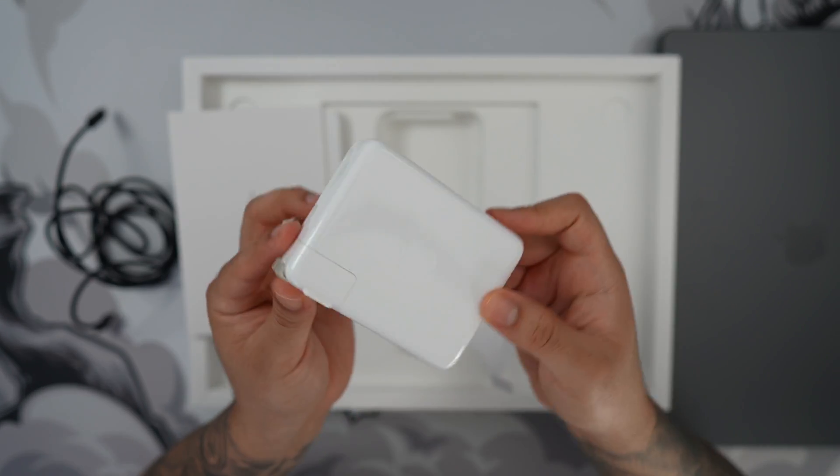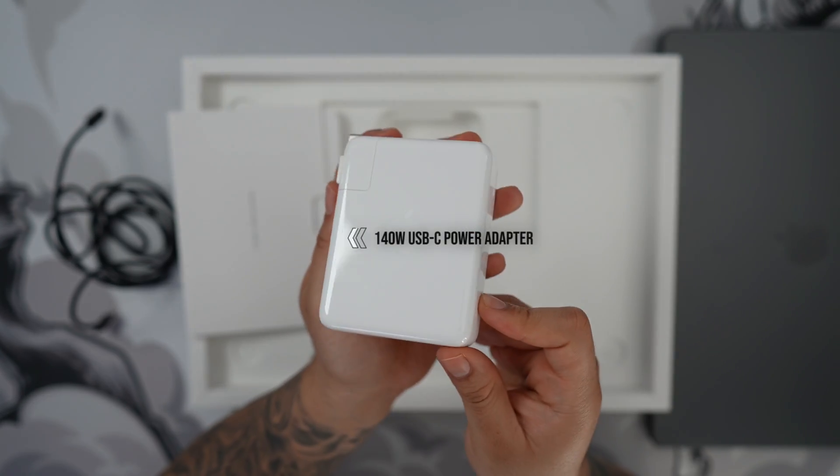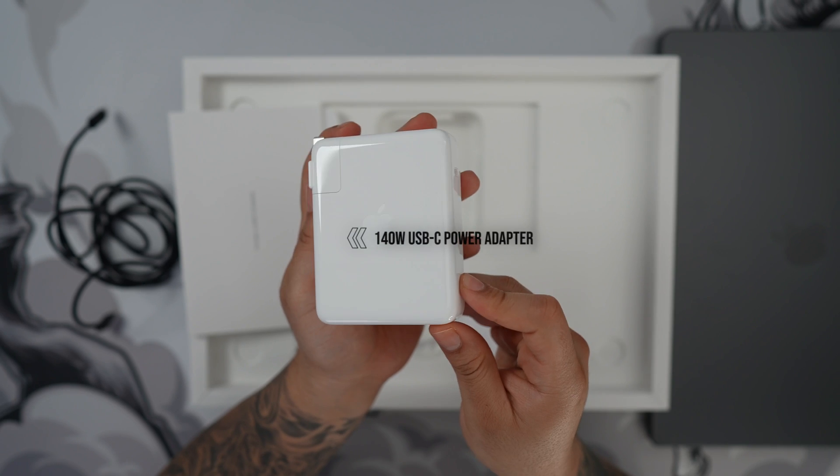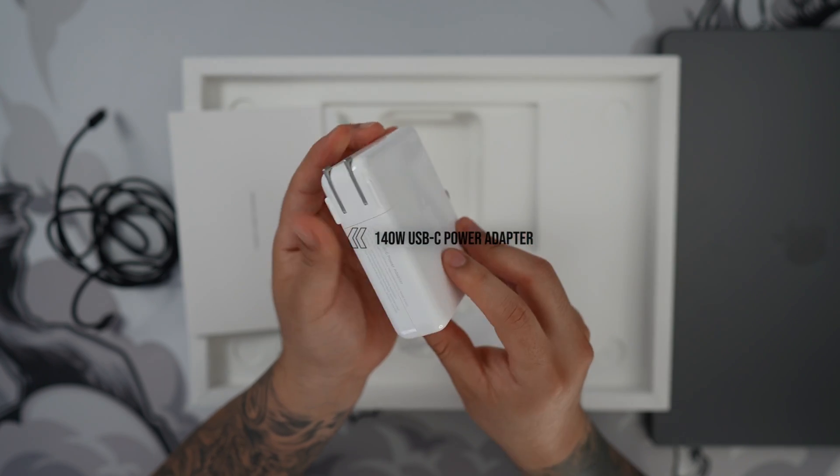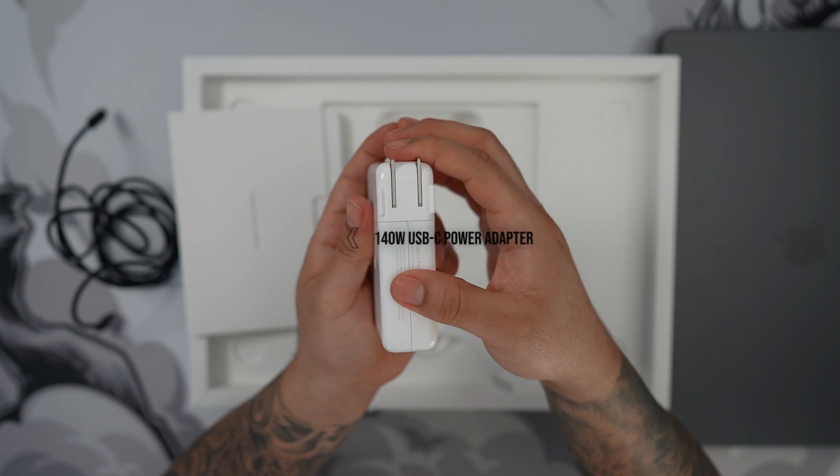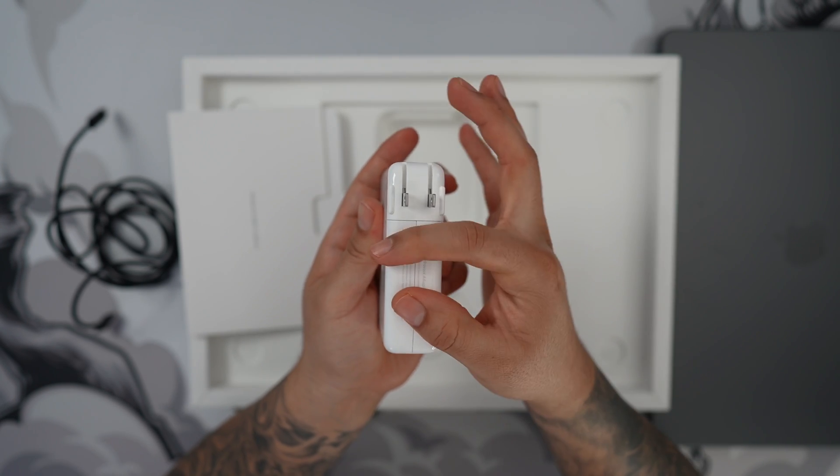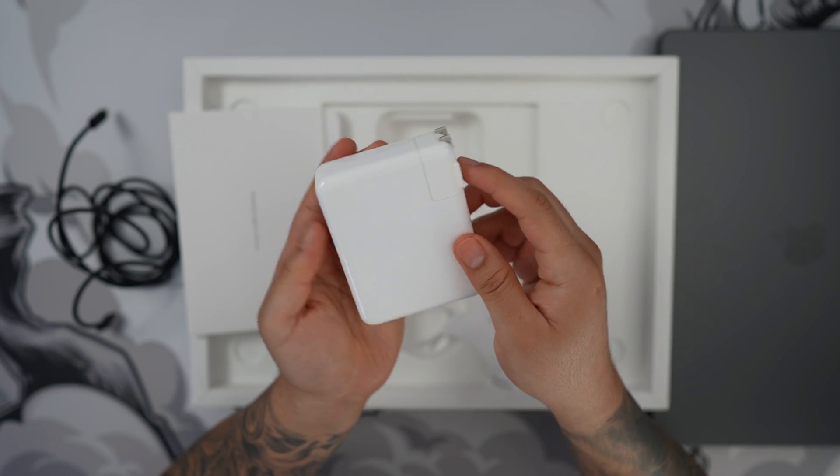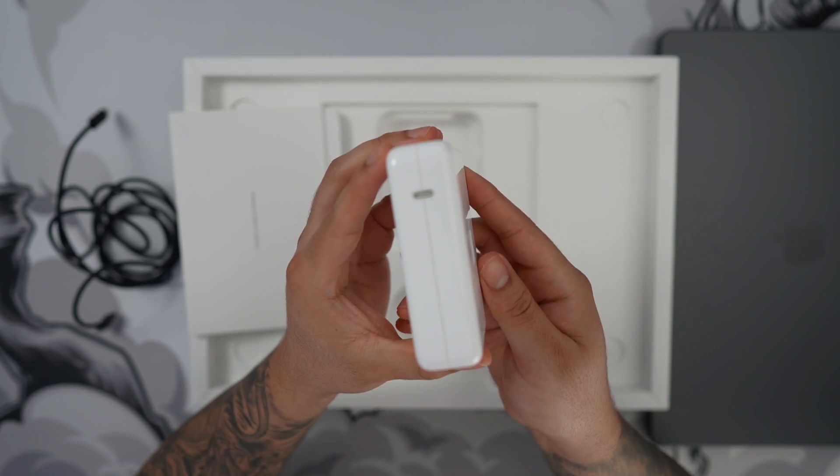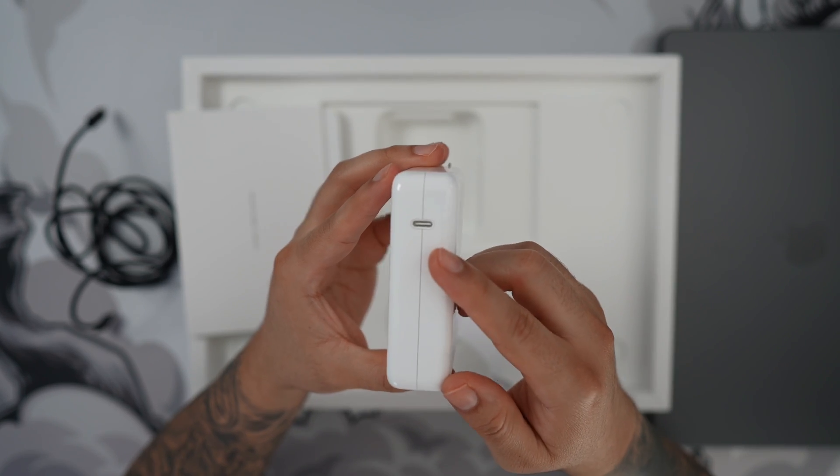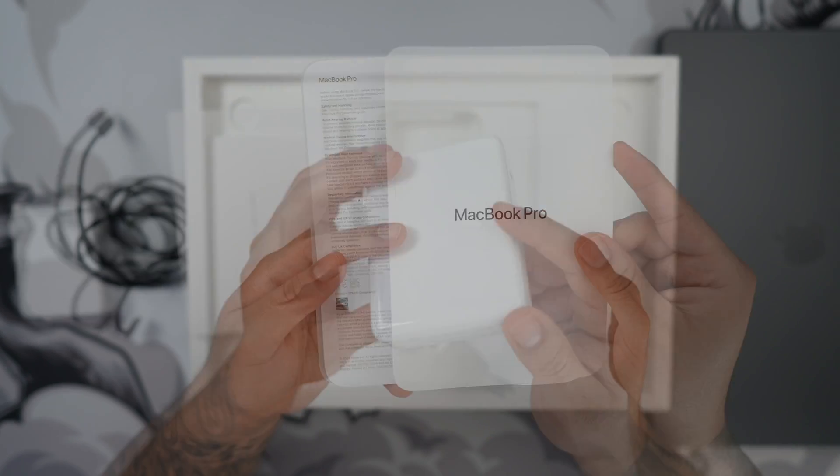Next we're going to have a beefy 140W USB-C power brick, I mean power adapter, in the standard white color which will give a nice contrast when you plug in the black cable.